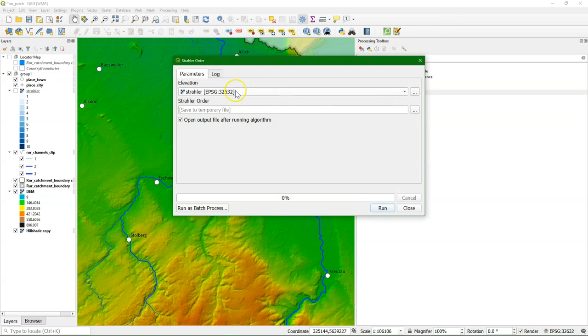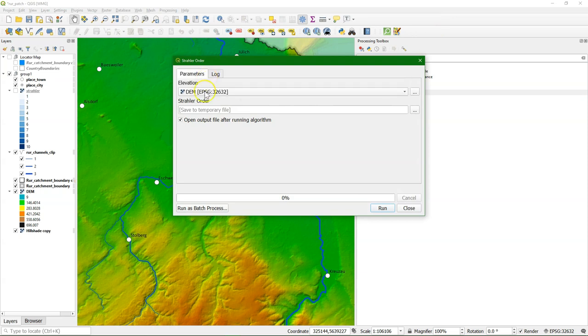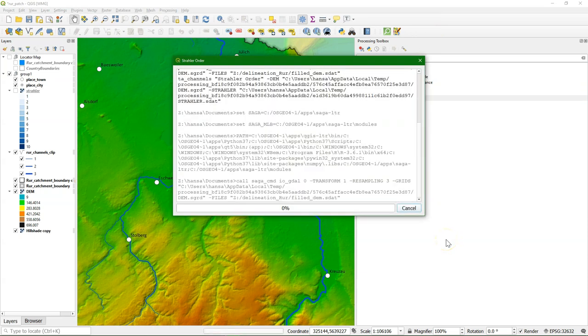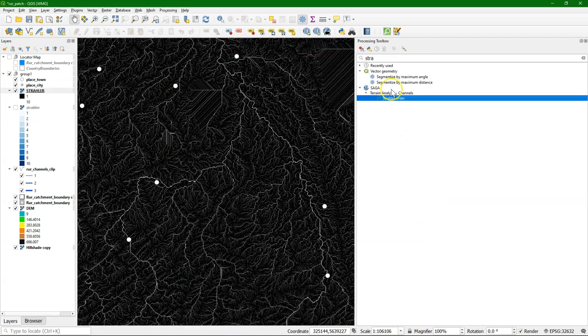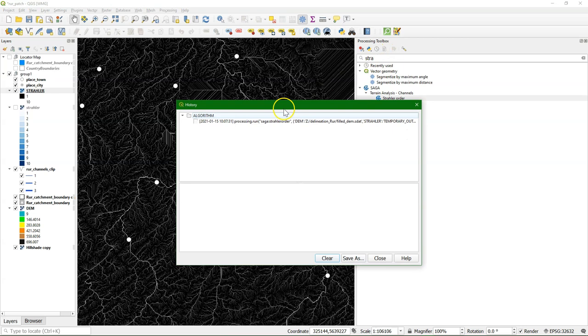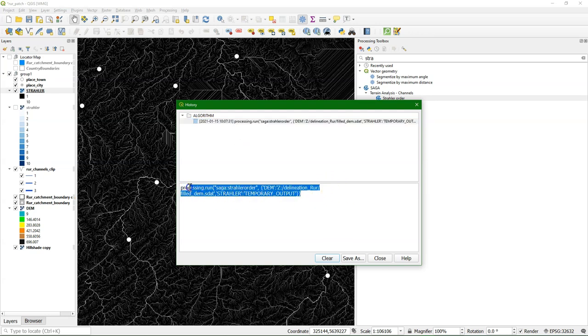Another nice thing is that every time you run a processing tool, like in this example we use the Strahler order, it stores the history. So here you can find the tools that you have run. And the nice thing is it creates a Python dictionary where you can replace certain parts with your variables.